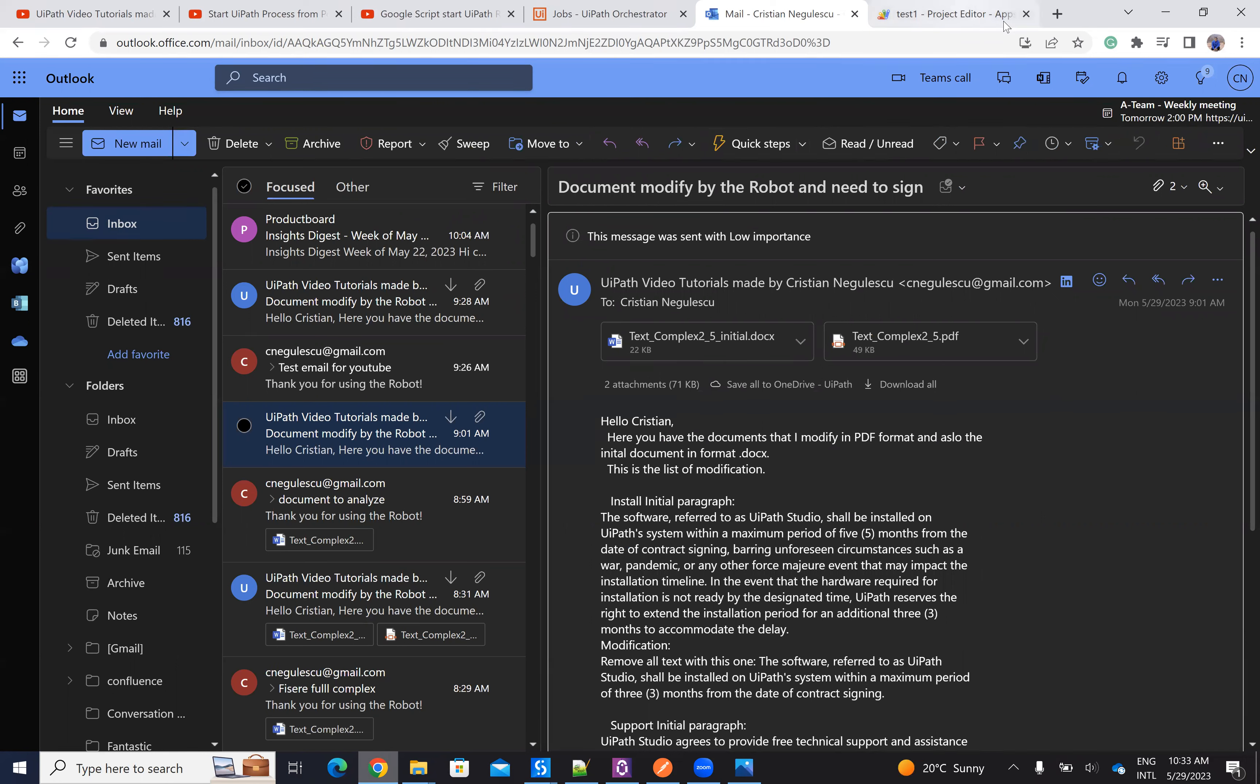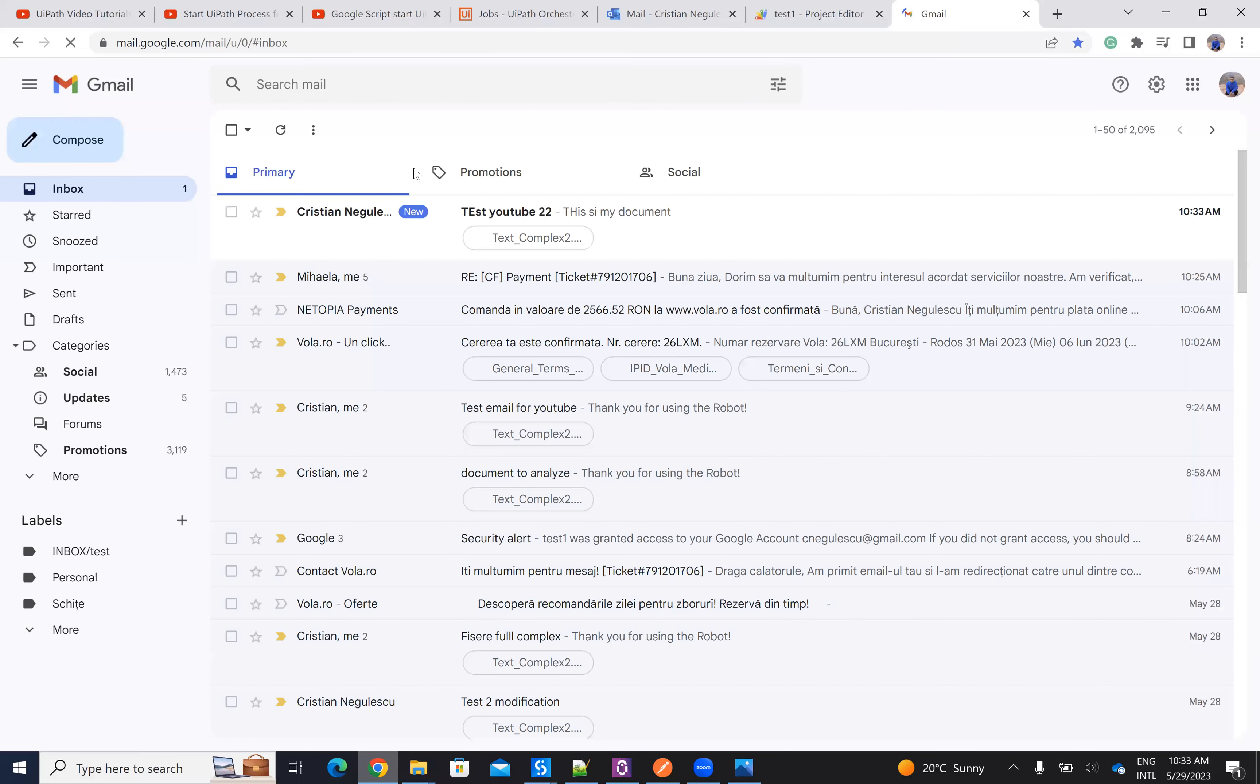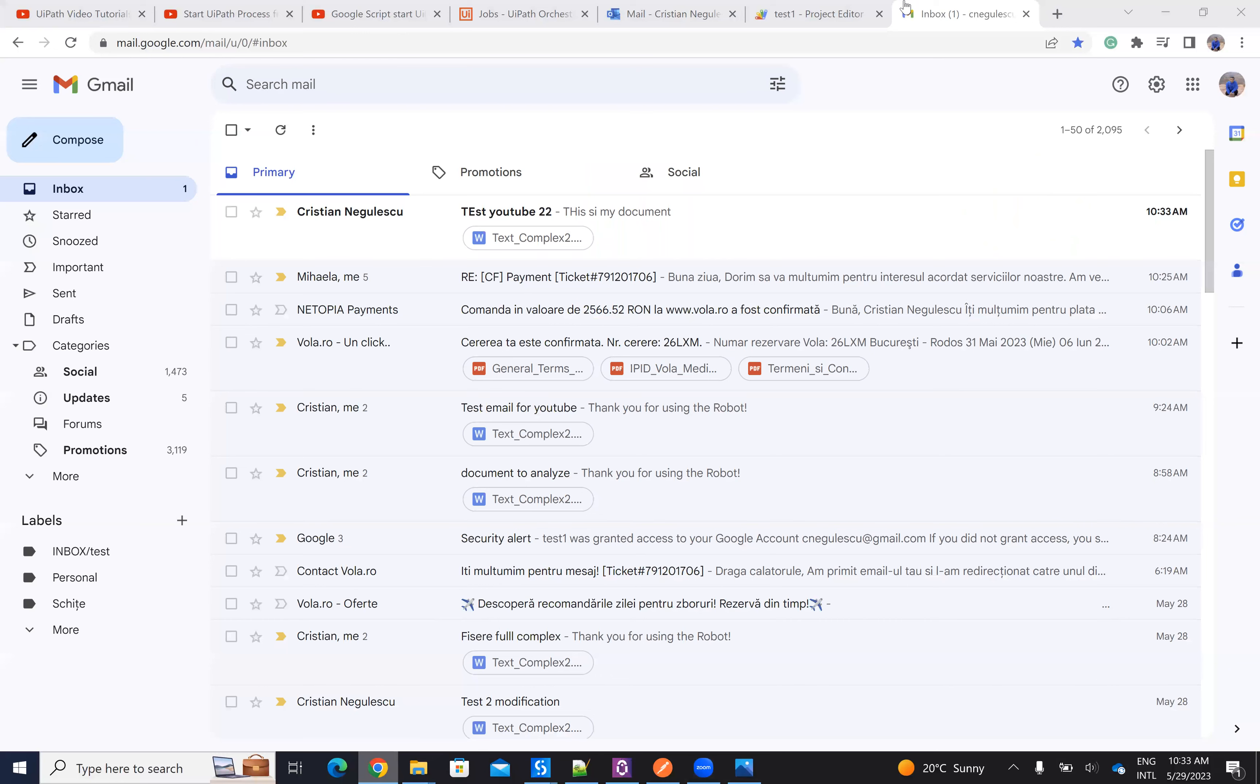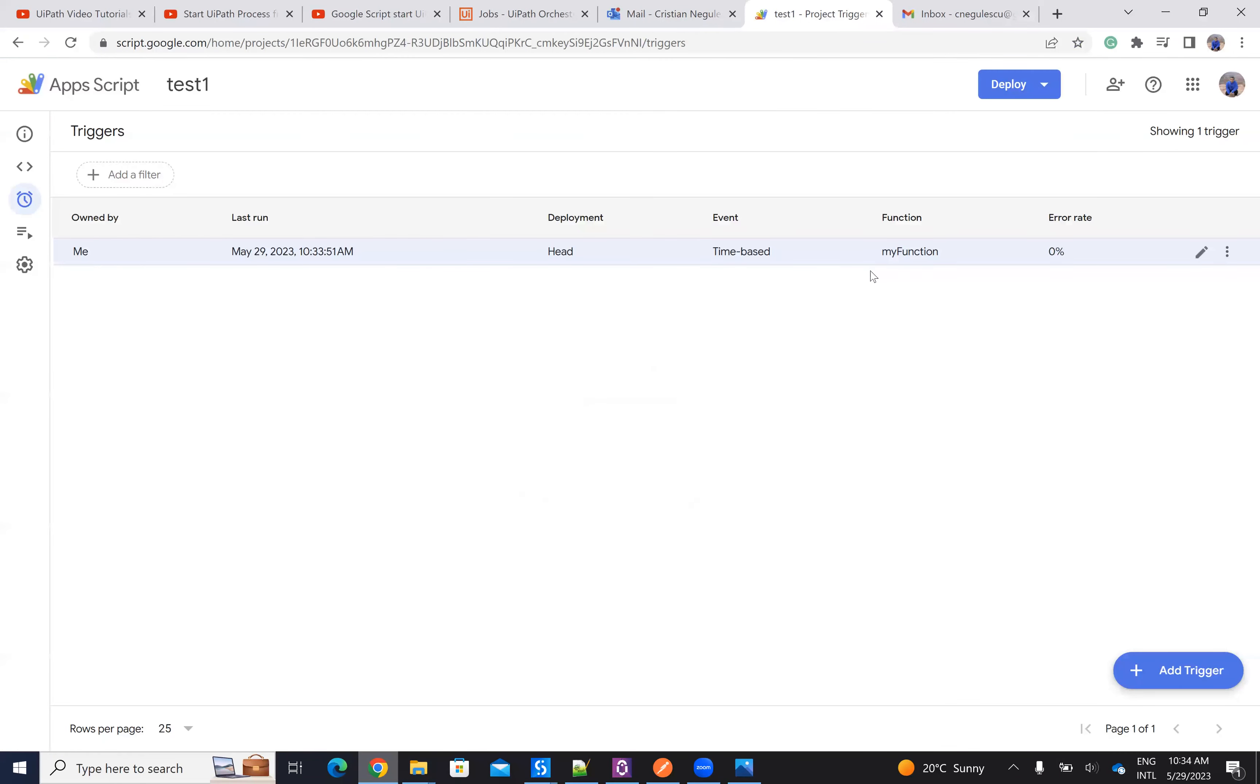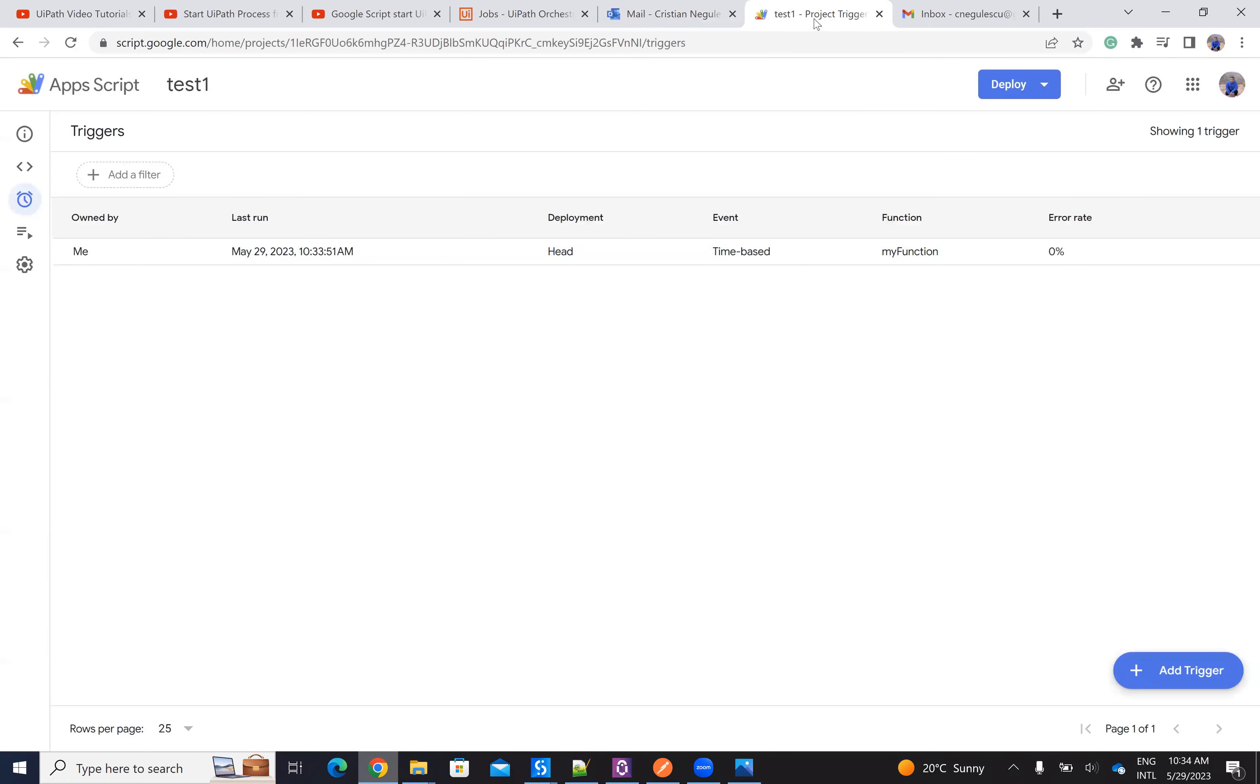So on my Gmail, you heard my phone. I receive an email. You see that I receive here an email. Inside of Gmail, we have a script in apps. This script, it's on a trigger that's minute based. You can see here that I already receive an email from Google scripts where it says thank you for using the robot. So Google script was able to get the email.